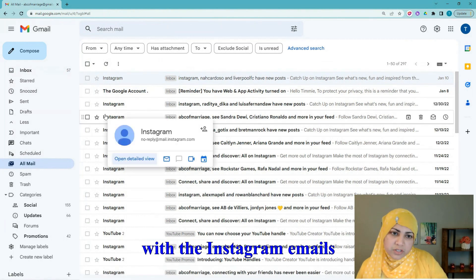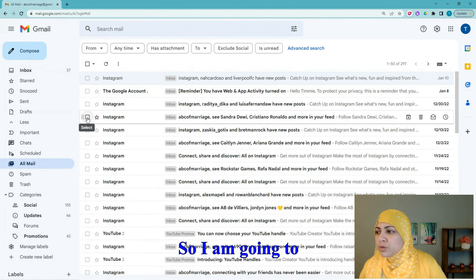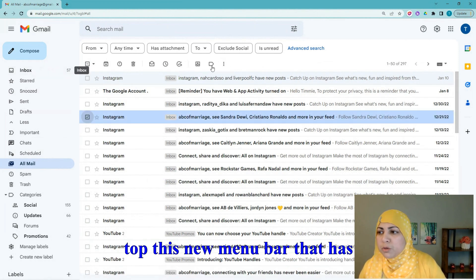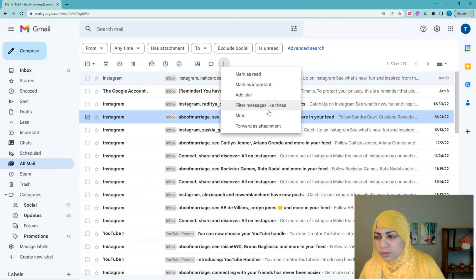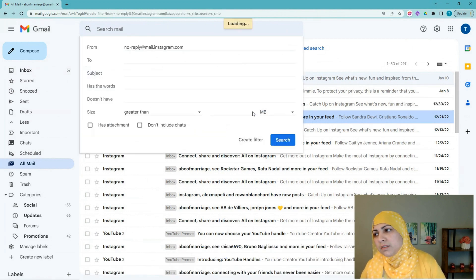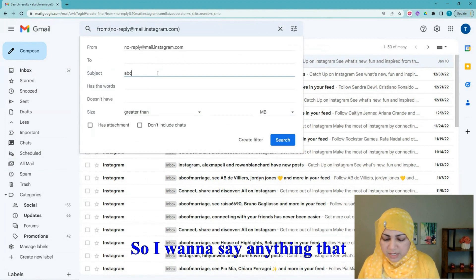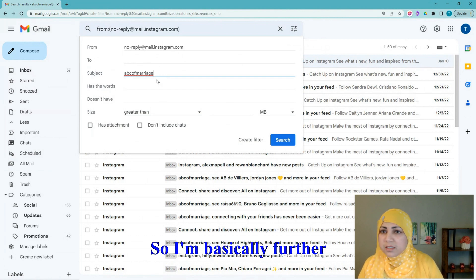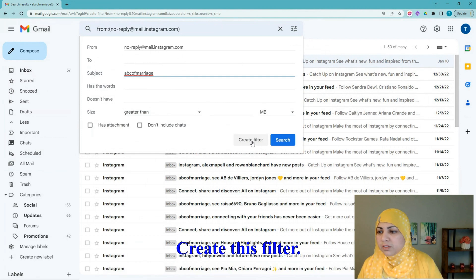Let's try this one more time with Instagram emails. I'm getting a lot of Instagram emails in this inbox. I'll click the checkbox to the left of the Instagram email, then go to the three-dot menu — the ellipsis — and select 'Filter messages like these.' It asks: do you want all emails from Instagram, or only those with a certain subject line? I want to filter only emails where the subject line contains 'ABC of Marriage,' so I'm further narrowing it down.